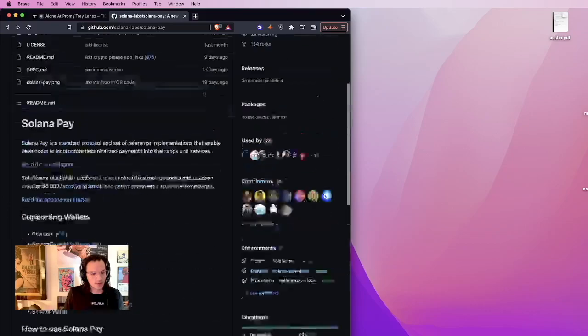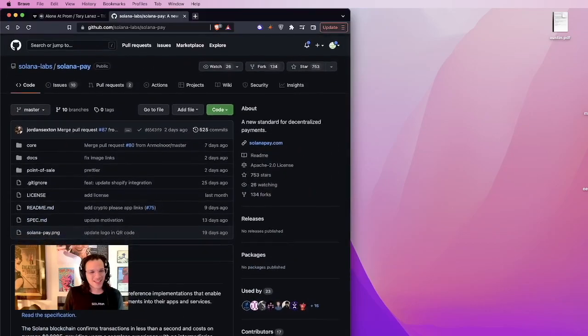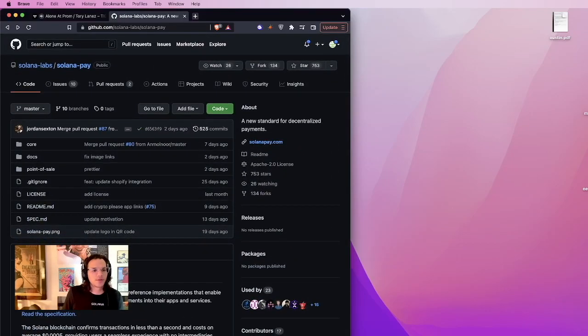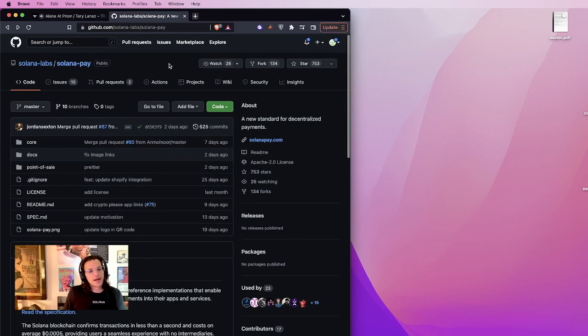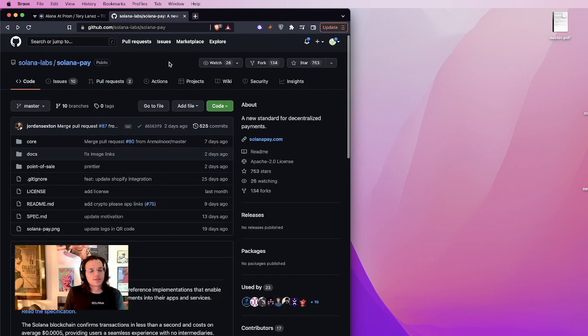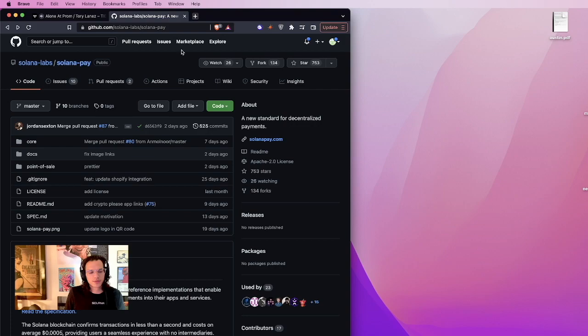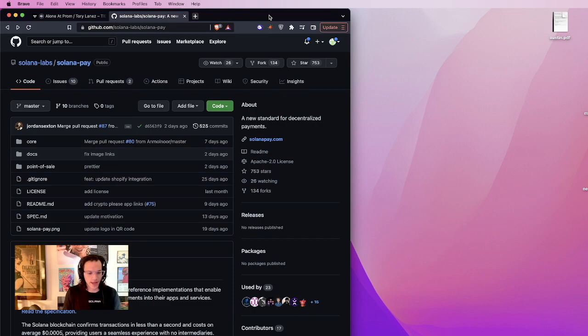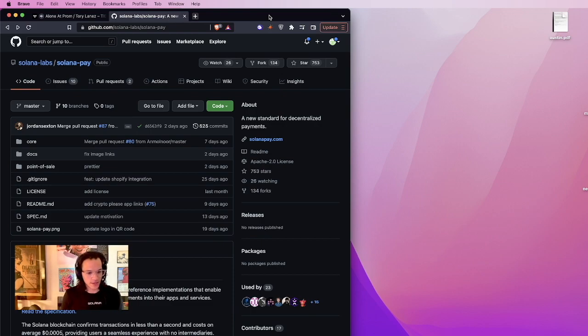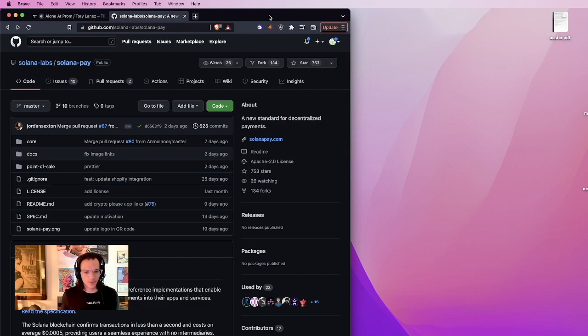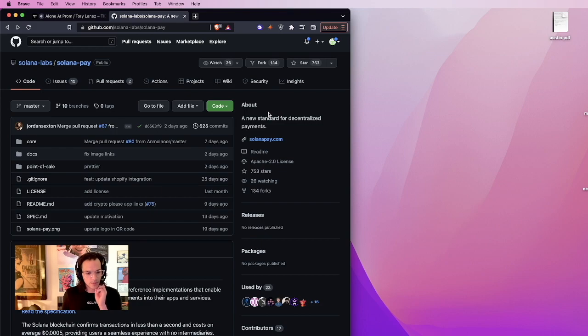is we are going to run through this dope repo called SolanaPay. I mean, I can't lie, this is probably one of my favorite repos in the Solana community. It's a pretty simple way to create a POS system, utilizing the Solana blockchain. It's something that's pretty awesome, and it's actually pretty simple so anyone can get it up running.